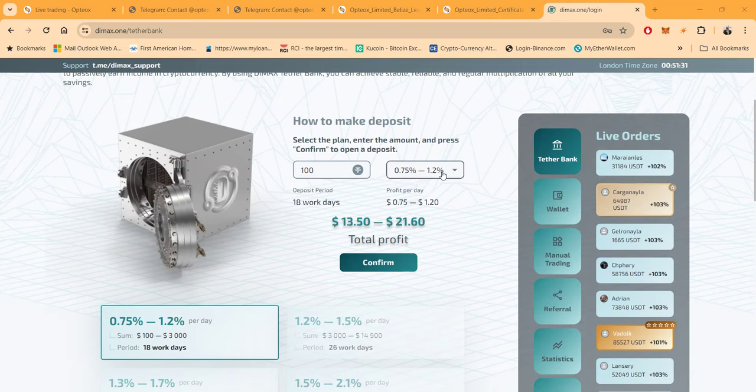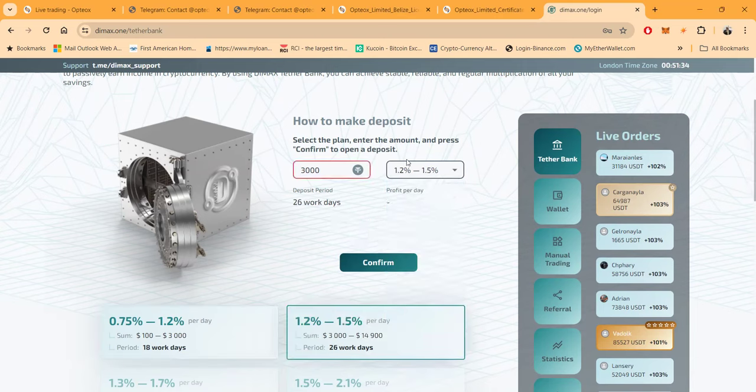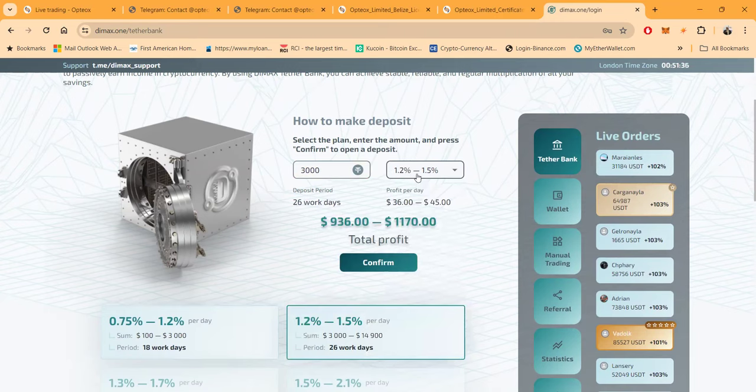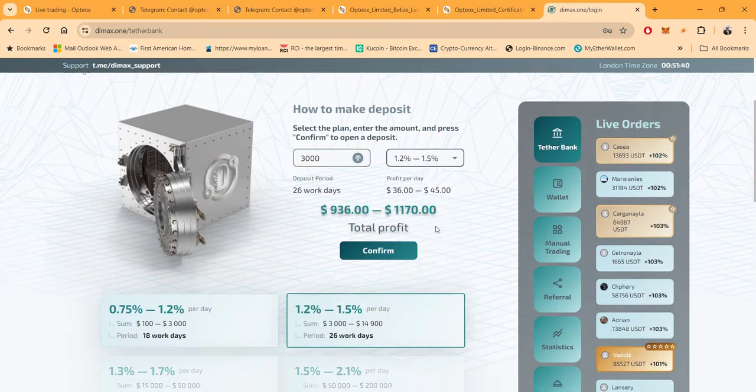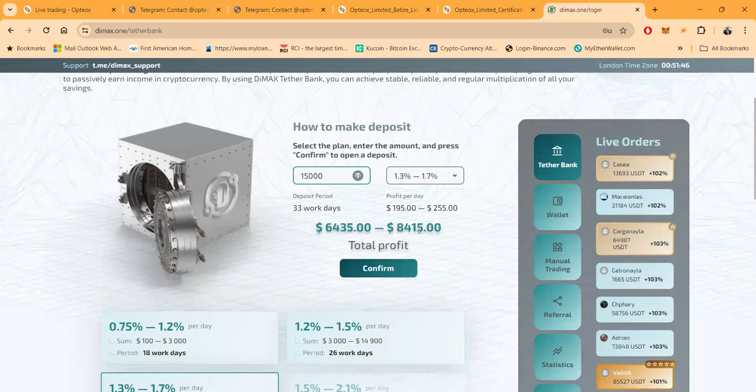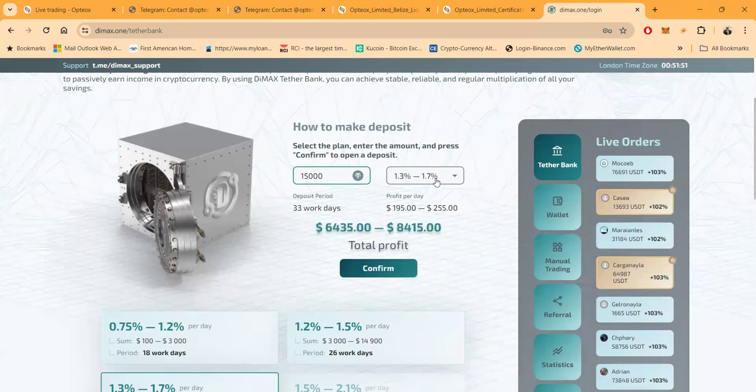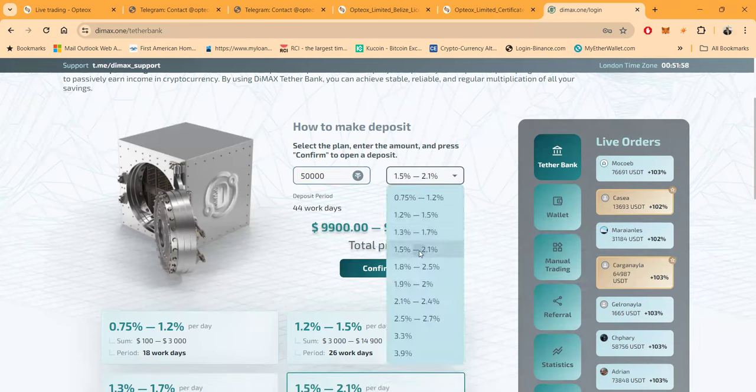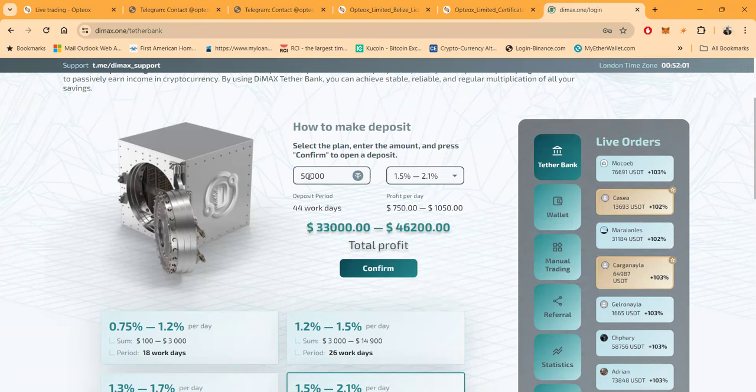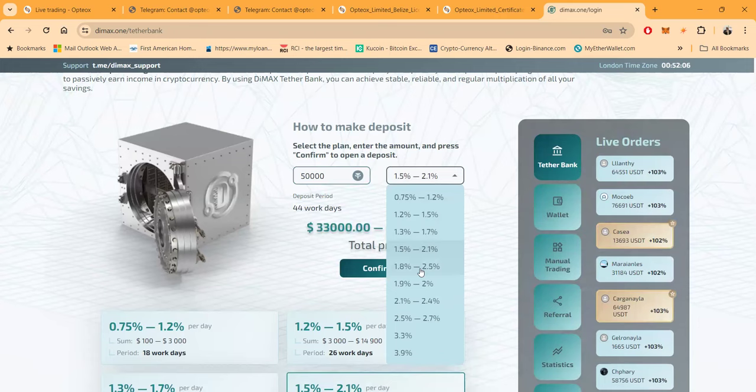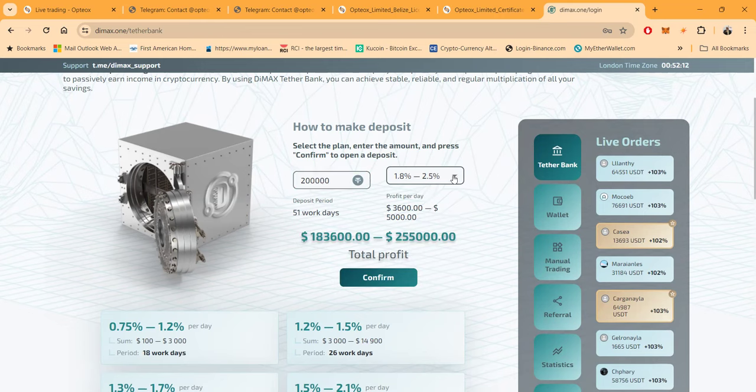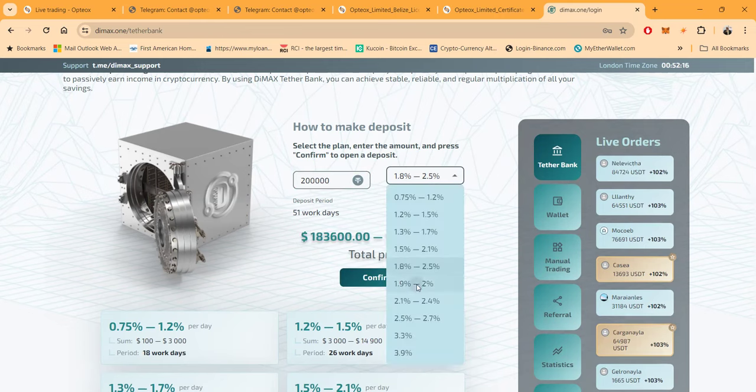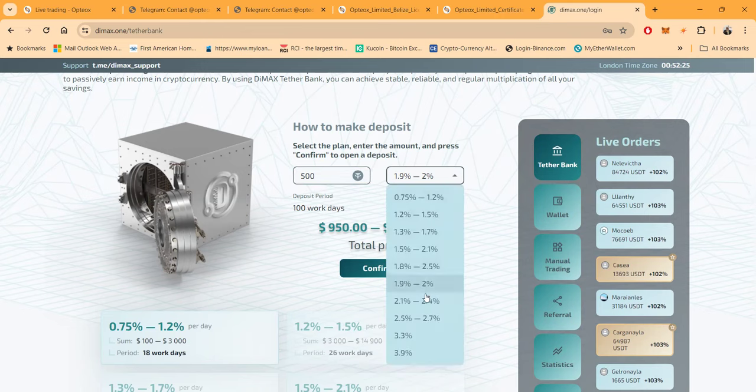You come in, you can put a hundred dollars in any of these plans. You can get paid from 0.75 to 1.2 percent a day for a hundred. Then folks, to get the 1.25 to 1.5 you need $3,000. You need 1.37, oh I don't like the way that happens, so 1.3 to 1.7 percent. It's 33 working days, you make $195 to $255, but you need $15,000 to get in that plan. Then they got the 1.5 to 2.1. Folks, it takes $50,000 to get in that particular plan. Then you got 1.8 to 2.5, this takes $200,000. 51 working days, they're really going to pay it out.